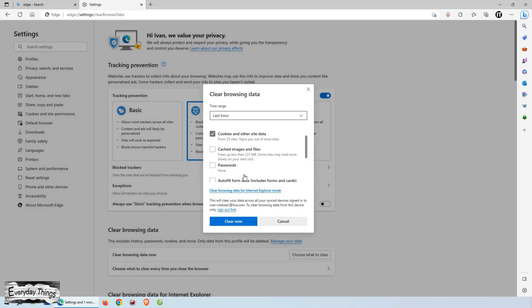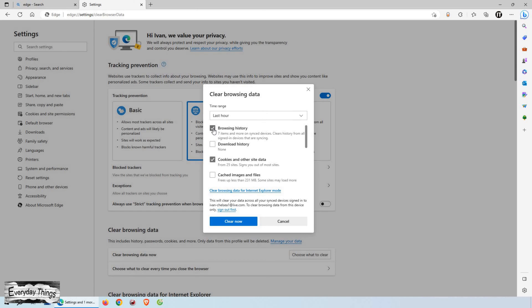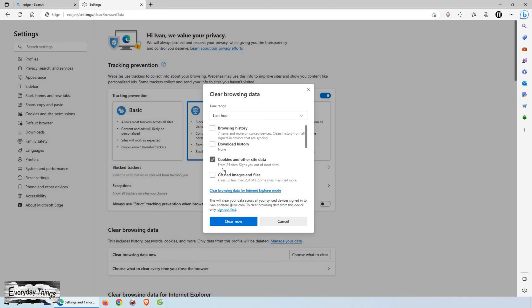A new window will open with a list of data types that you can choose to clear. Look for the checkbox that says Cookies and Other Site Data. Check this box to select it.